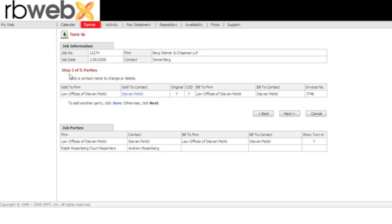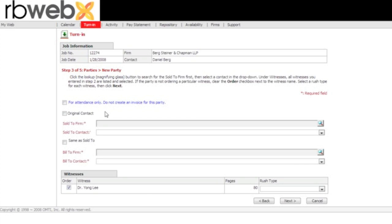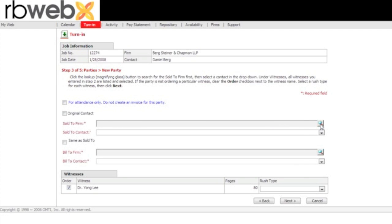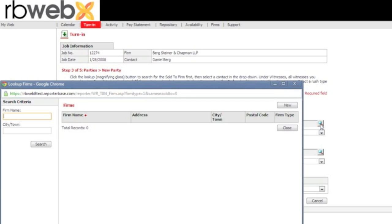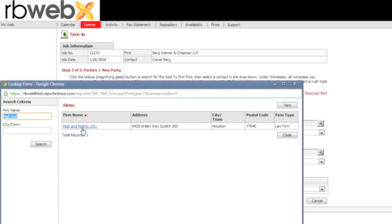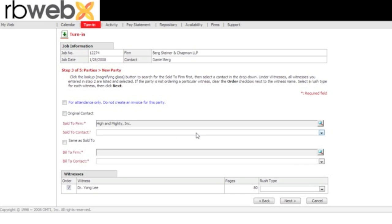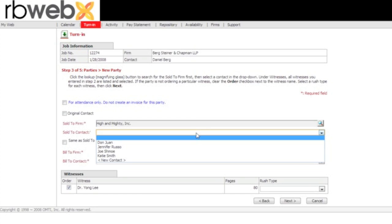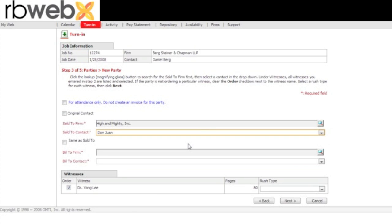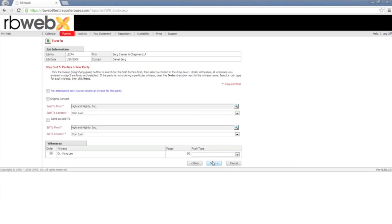Once they click next, it's going to take them back to step 3, show them who the ordering client is. At this point, if they need to add an additional ordering client, they can click here where it says to add another party, click here. Then from here, you would have to click on the binoculars to look up who that ordering client might be. Pull up the firm, hit search, go into the firm, and then you would use the drop-down and select who the ordering client is. If they are going to be the same as the sold to client, go and check this box. If the bill is going to a third-party insurance company or anything like that, do not check this box and look up that particular company.